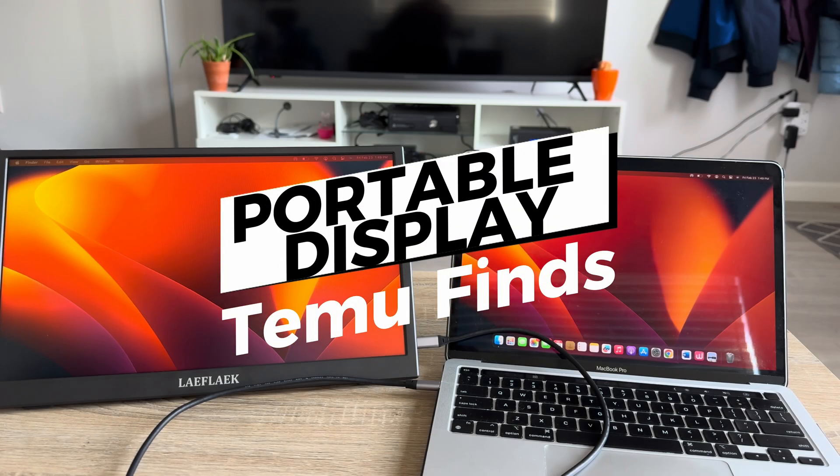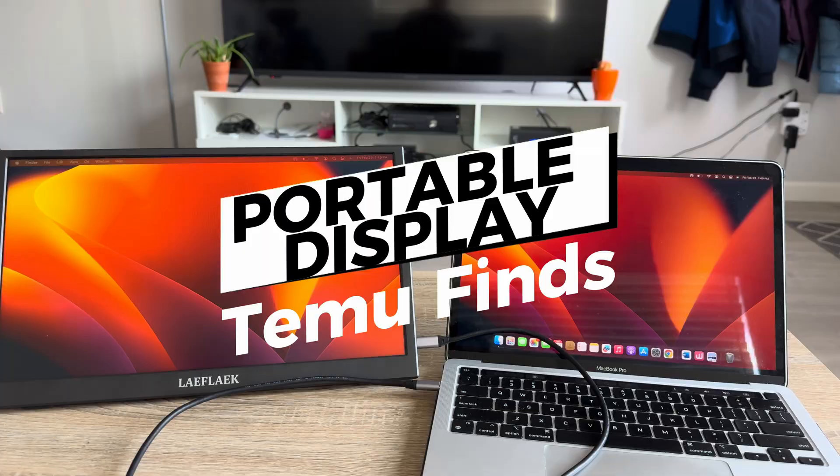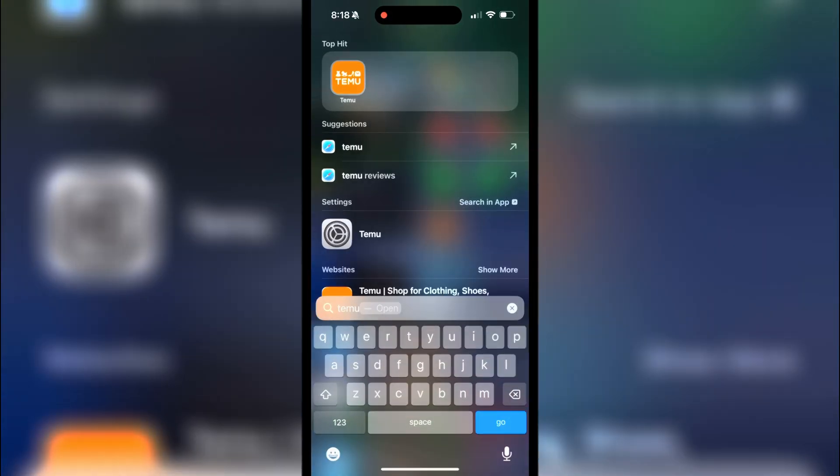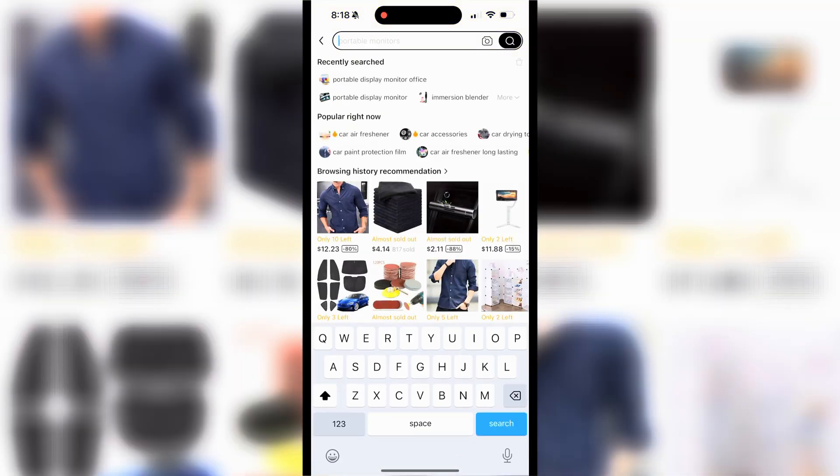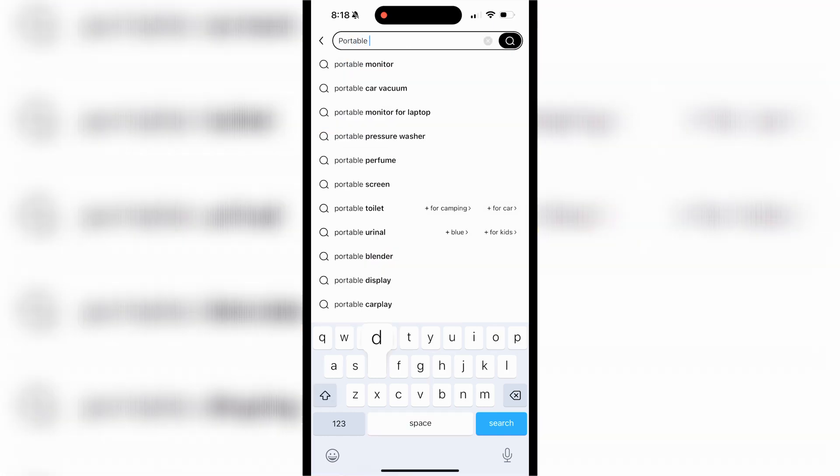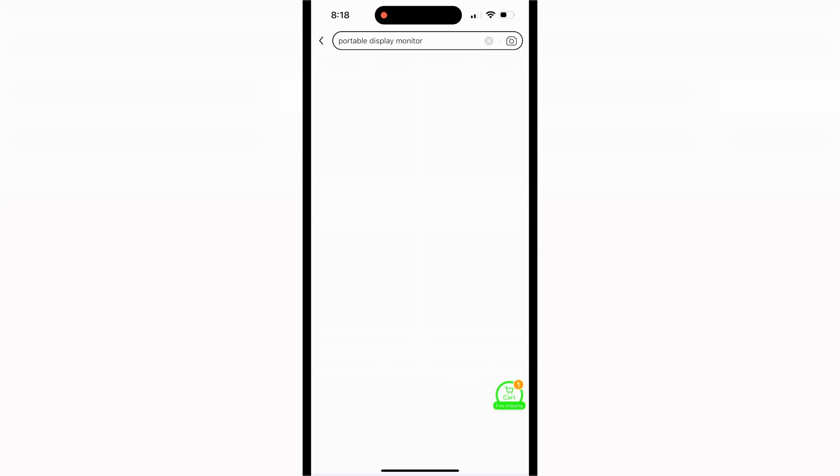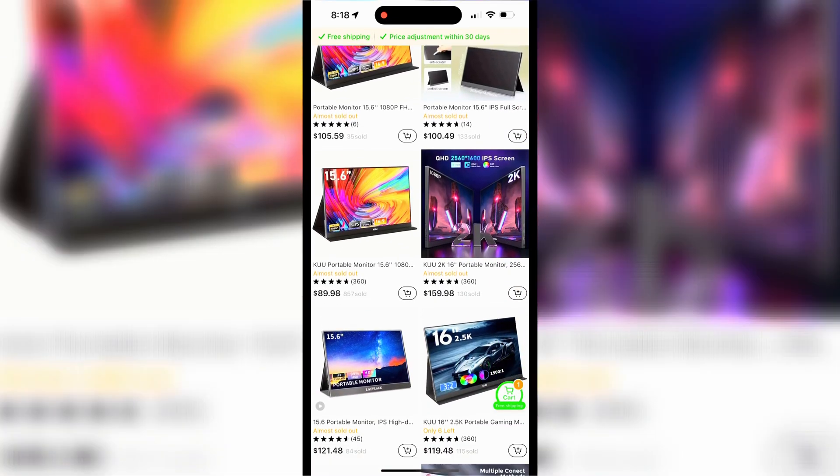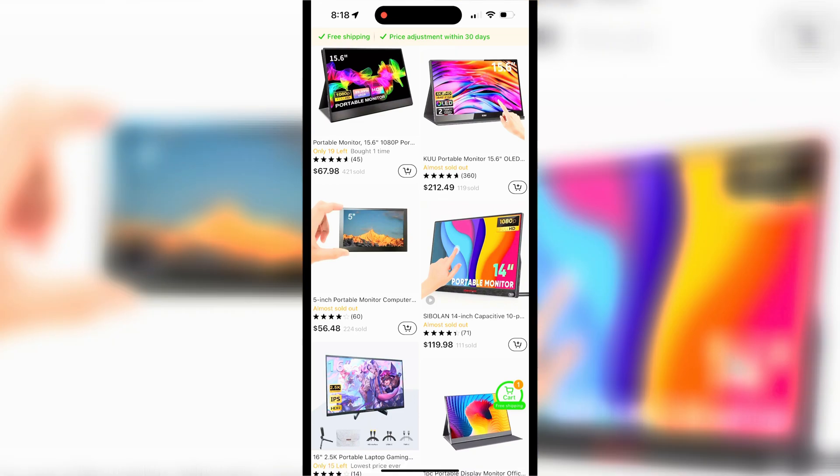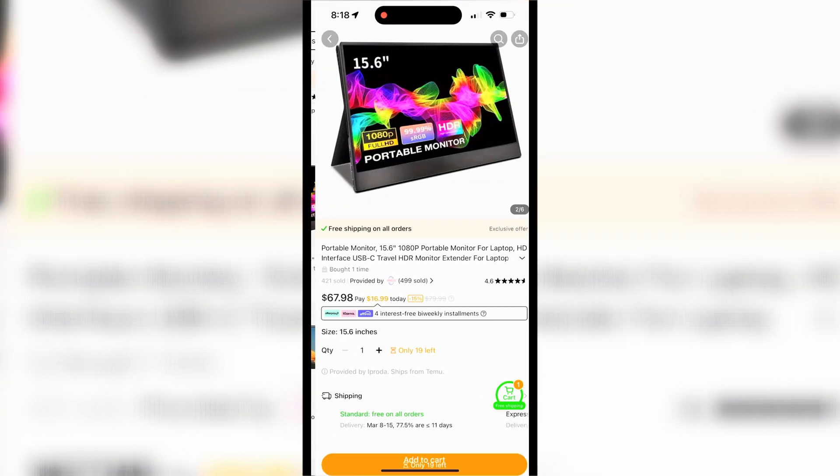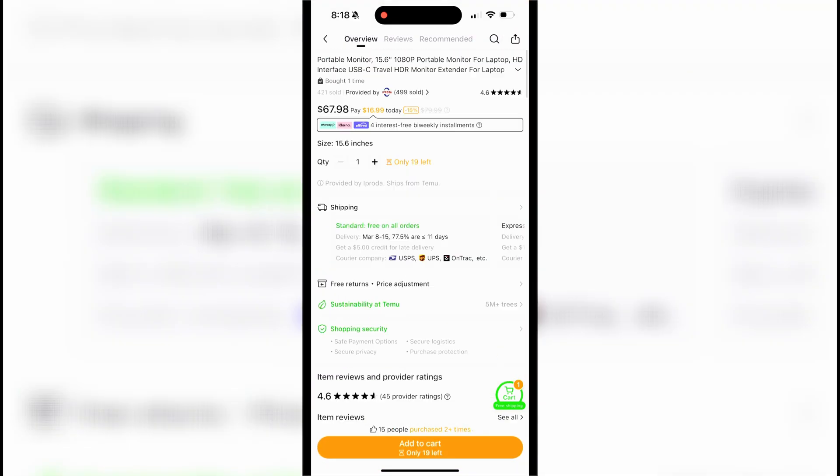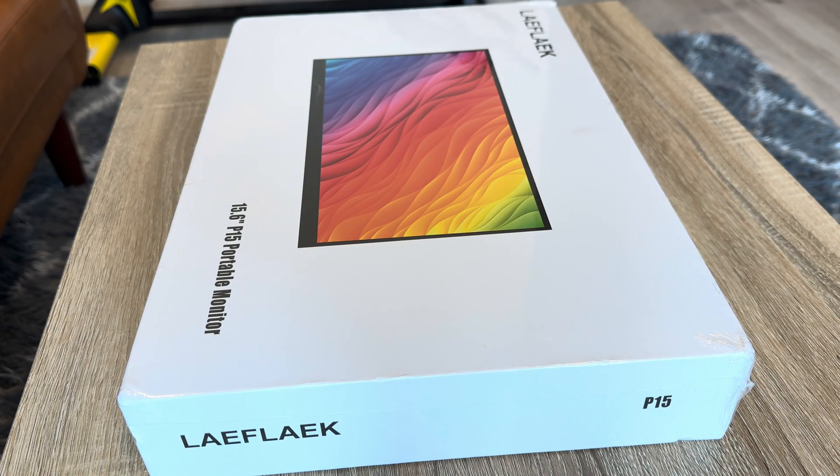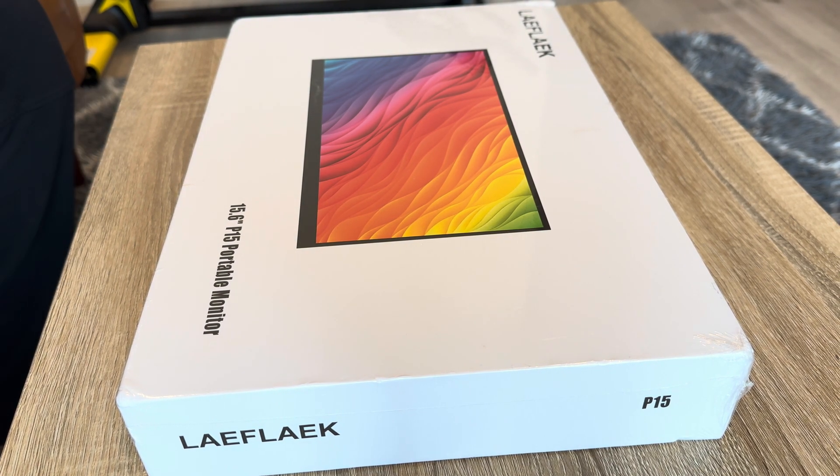Today let's review a portable display from Temu. I was recently in the market for a portable display and found this amazing display on Temu for $68. It's a 15.6 inch screen with a 1080p display. It took about 10 days after I placed the order for the product to arrive. If you want to try this product out, I'll add the link in the description below. Now let's unbox this and check out the product.